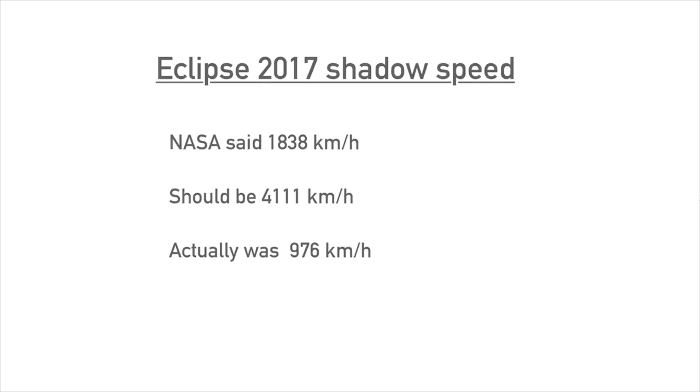We know the actual speed of the eclipse shadow, which was calculated to be 976 kilometers per hour including earth's rotation speed. This has been measured and proves that the moon cannot be traveling at the speed and/or distance that NASA claims, or that the object causing the eclipse was not the moon.